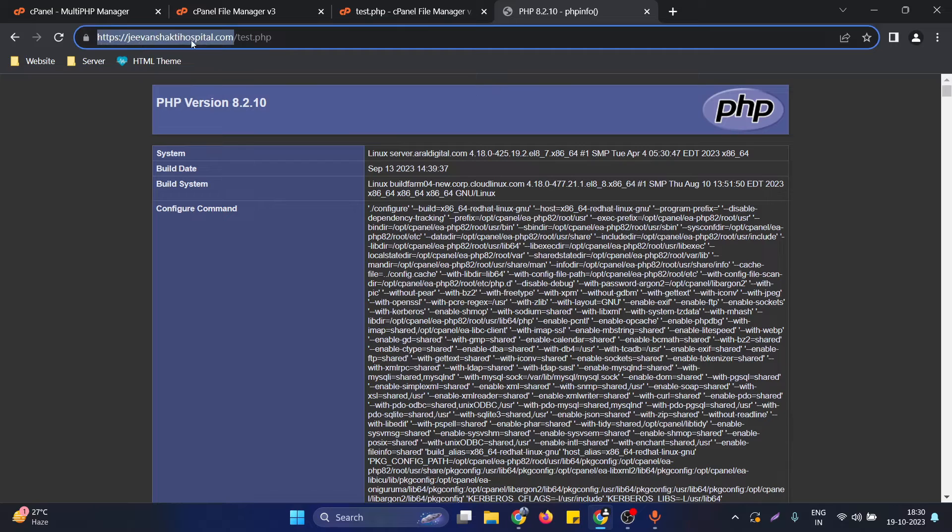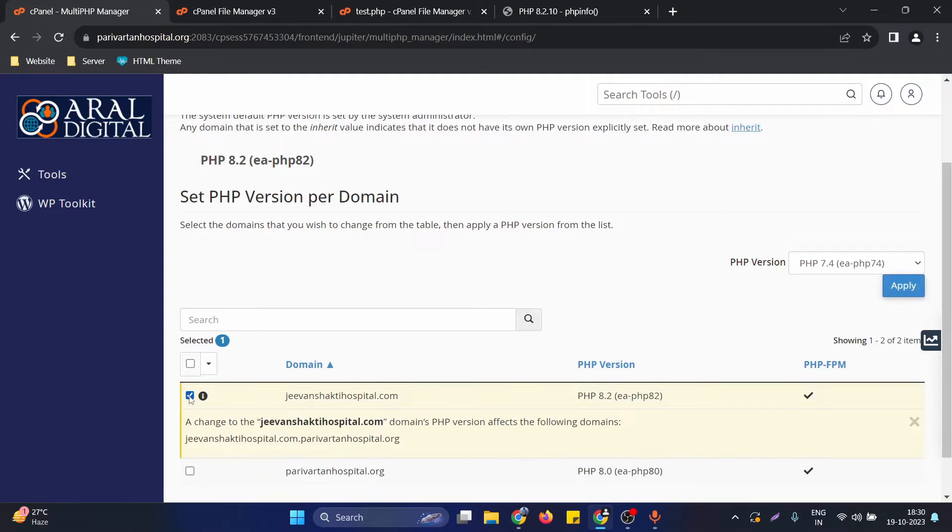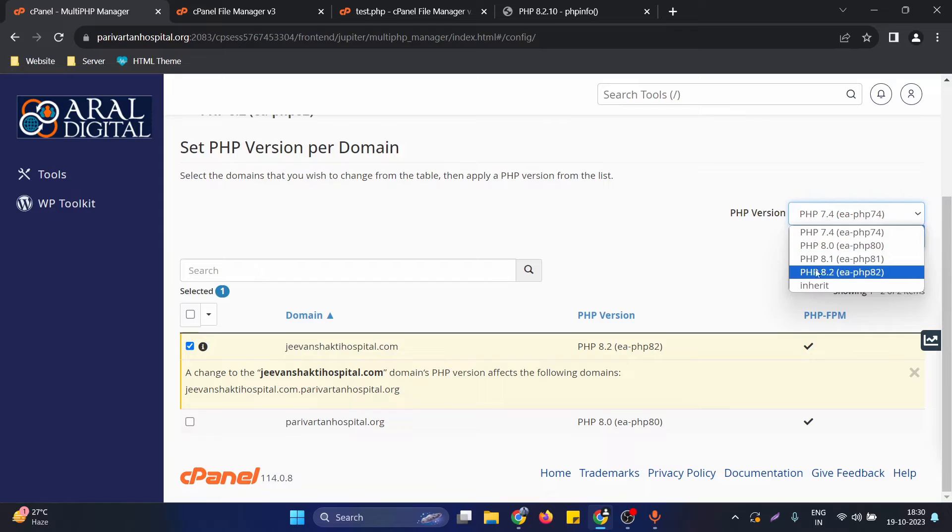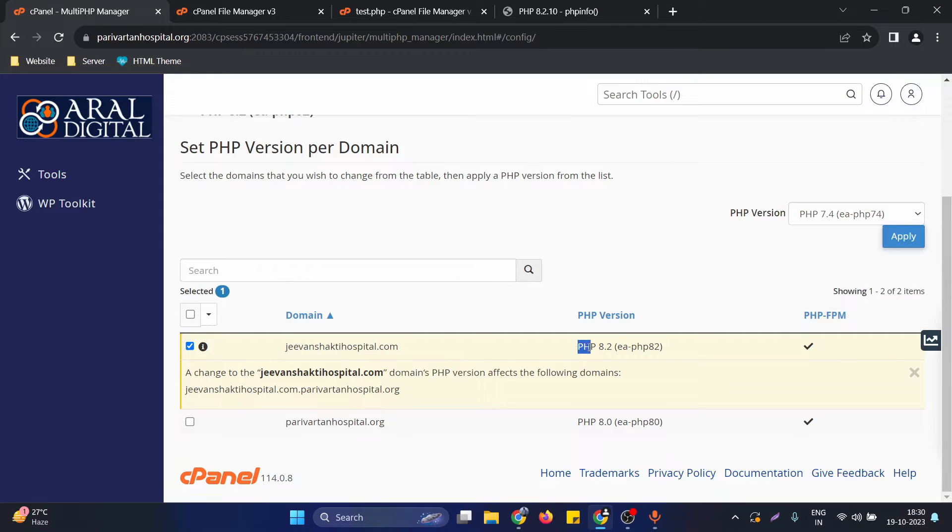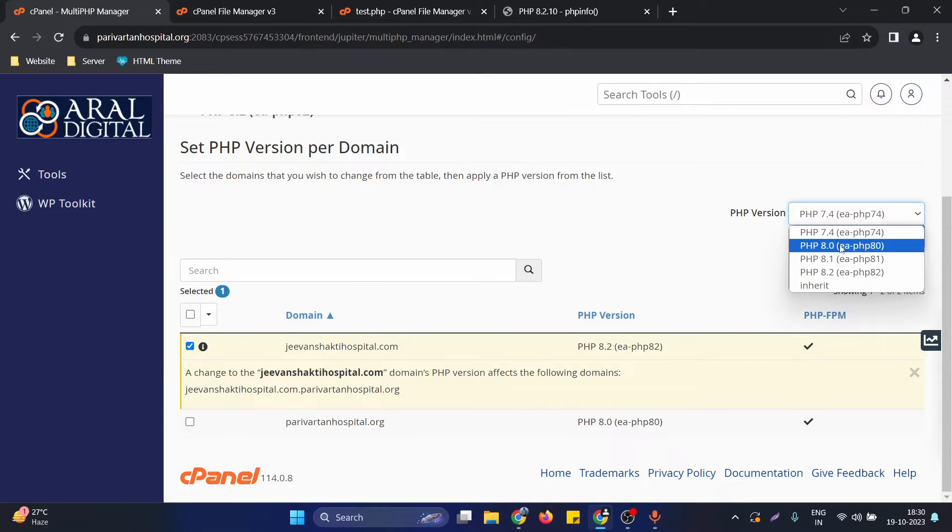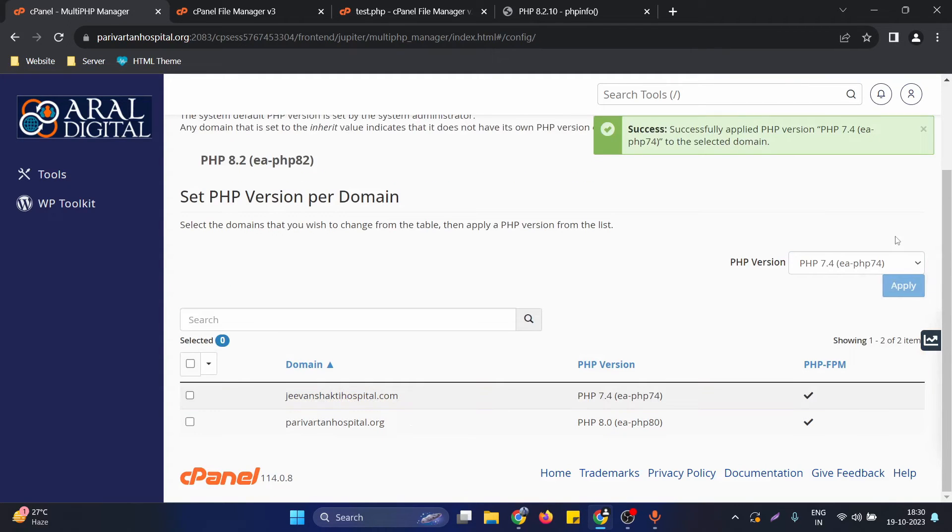After selection of the domain, we can update the PHP version right from here. Right now the PHP version that is applied on this website is 8.2. What we need to do is check this out and update its version to suppose 7.4 and click on apply. After clicking on apply, you can see the changes are now reflected there - 7.4.